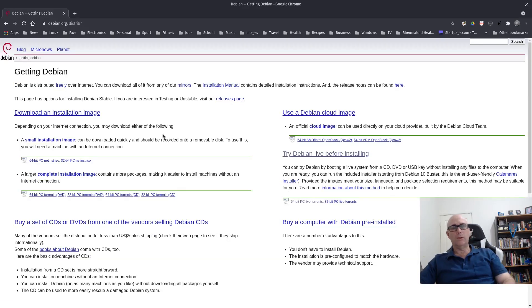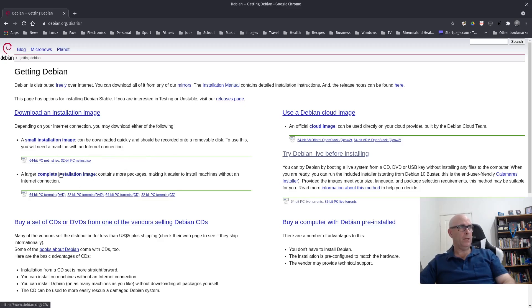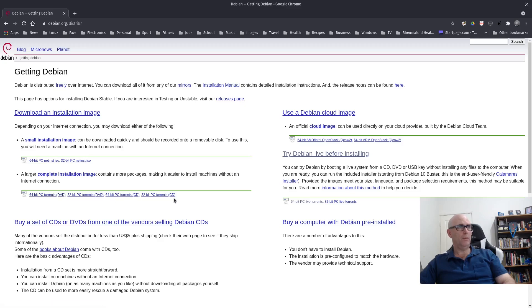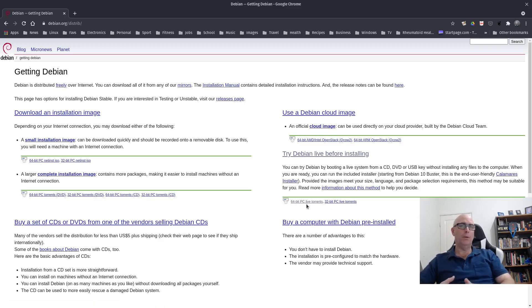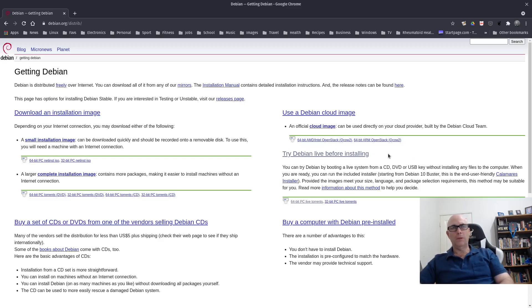You've got your normal download links here. Small installation image, complete installation image. 64-bit, 32-bit for both. Cloud image and also your torrents on this side as well. That would be probably the normal ones I would go for.